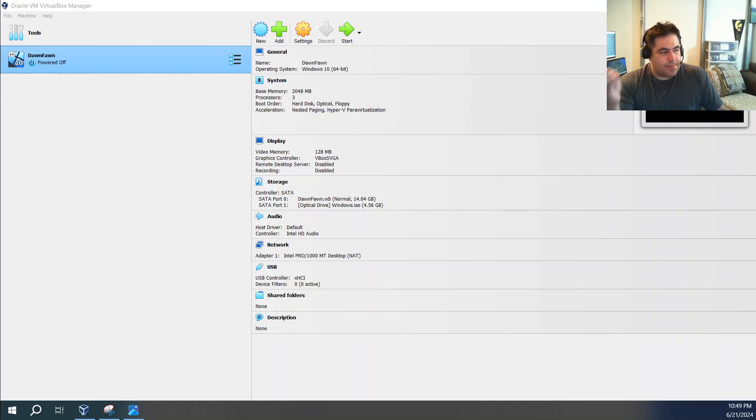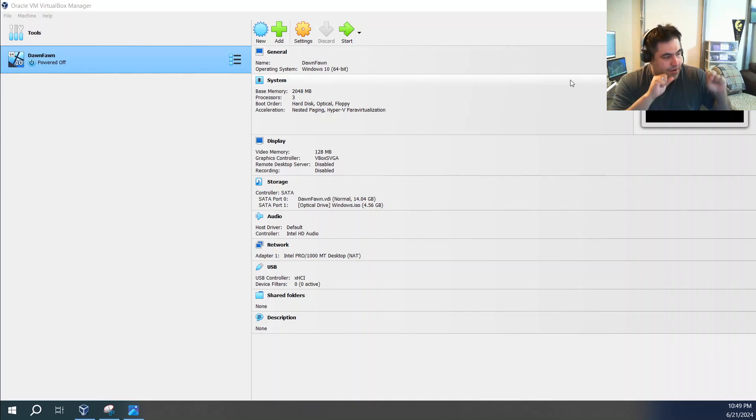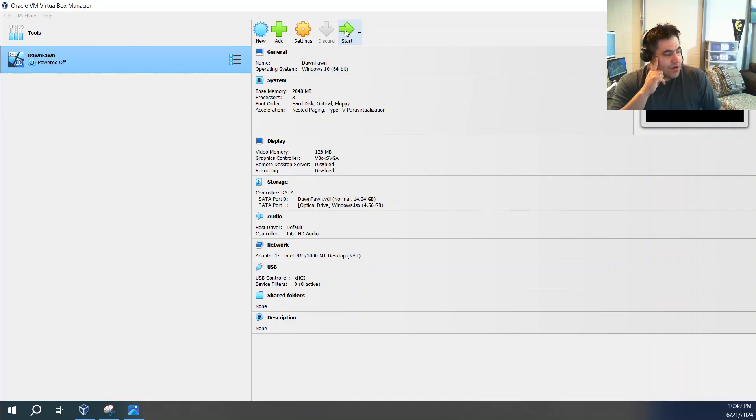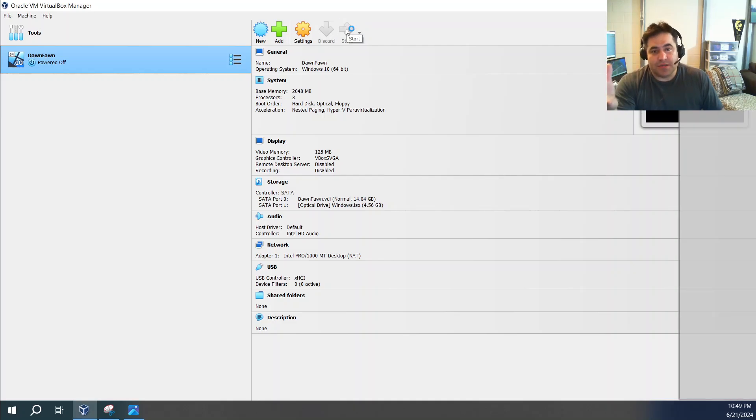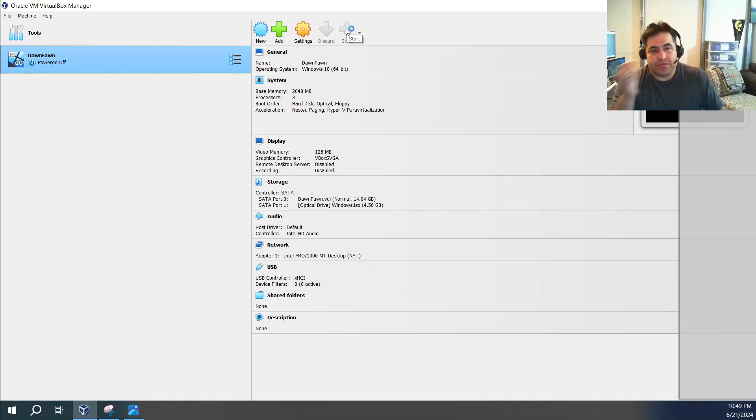So you've already done all the configuration and now you're ready to start it. And typically when you hit start, that error message pops up. So it doesn't even install Windows 10 on it using the ISO file.